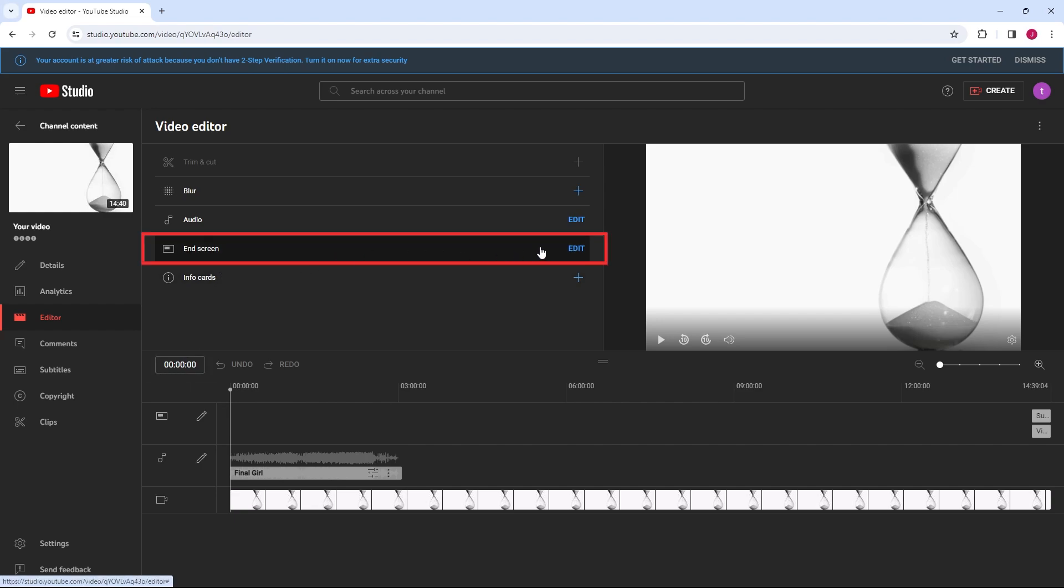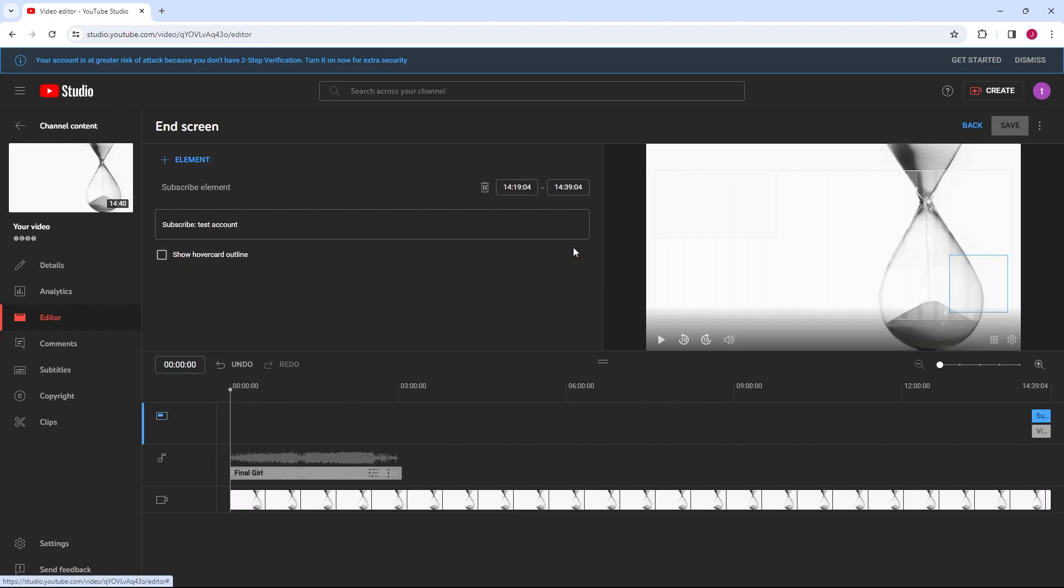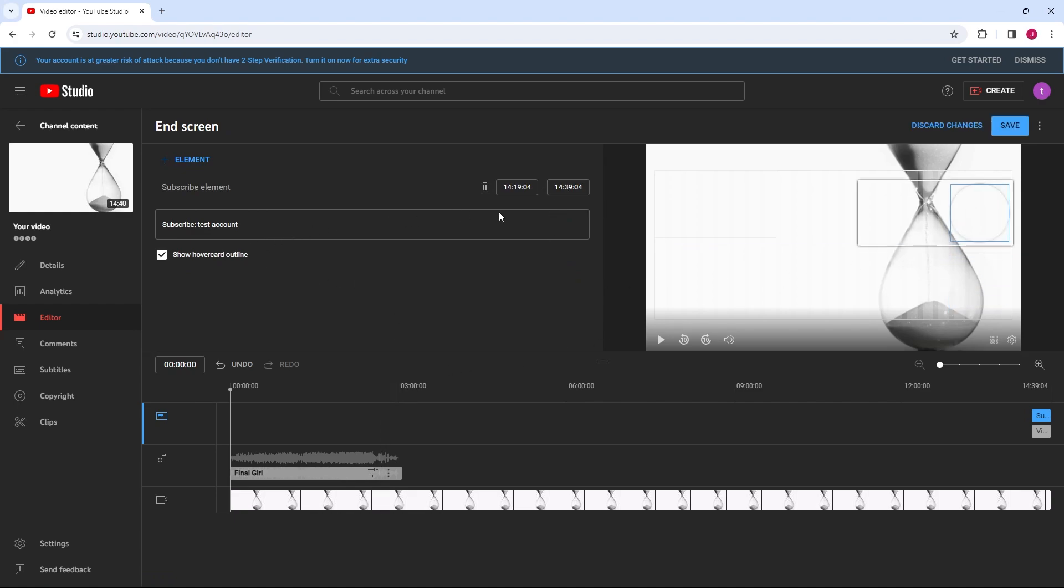By using End screen, you can promote other videos, encourage viewers to subscribe, or direct traffic to external websites by adding end screens and cards to your video.